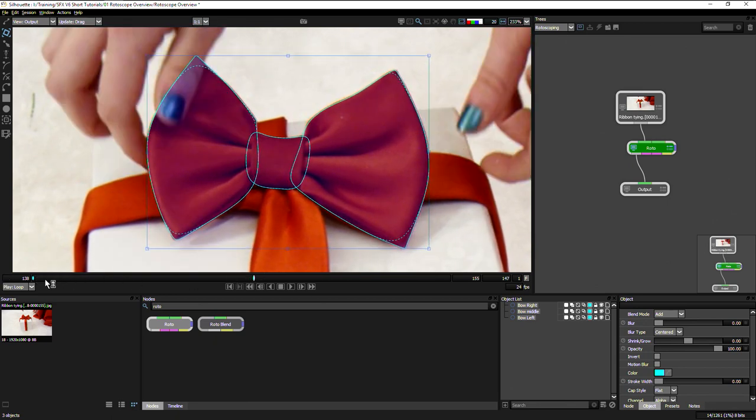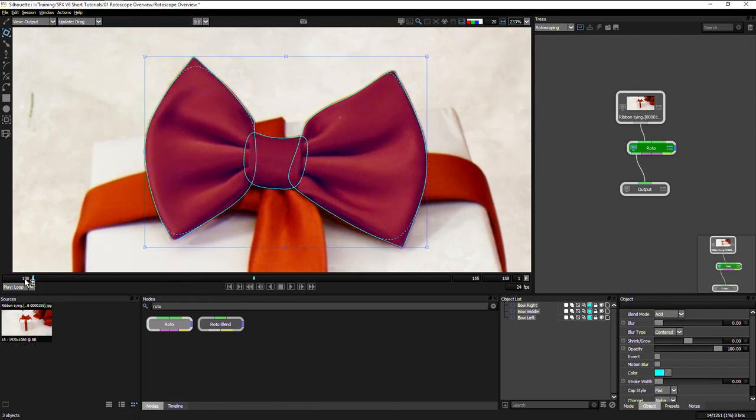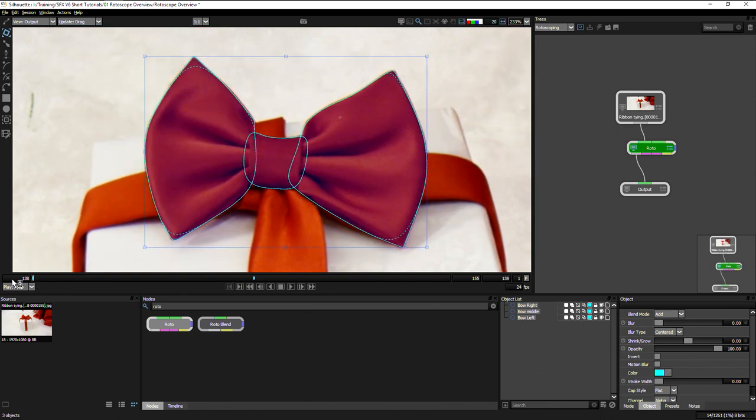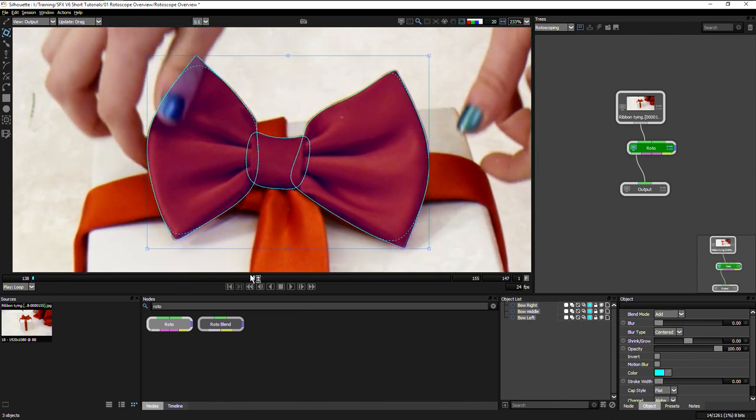If we have a look underneath the viewer here, we can see I've got a keyframe at the start, and I've got a keyframe where I just made that change. So that's animating smoothly between those two keyframes.